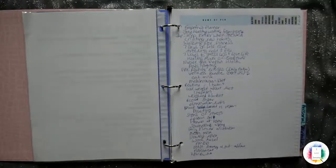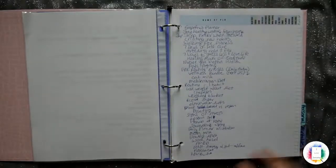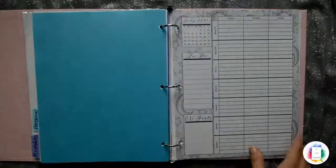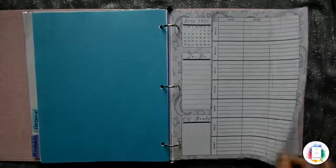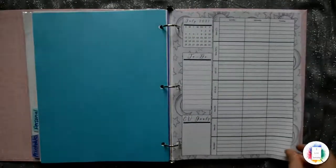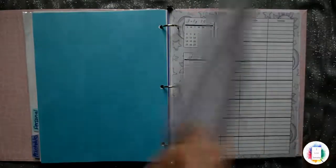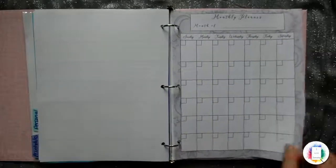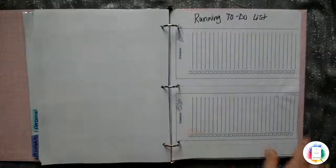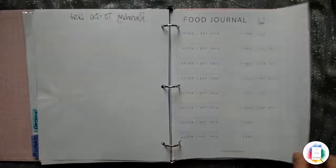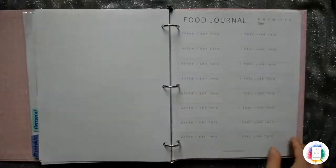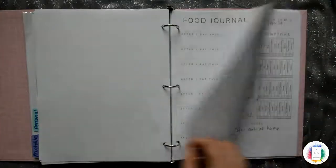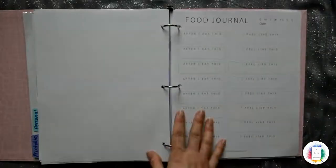And that's what is the amazing thing about printables is whenever you need a new one, you can always just print a new one and use it. It's the awesomest thing ever because I've gone through so many planners that I didn't use all the pages for. I would wreck a page and then I would want to make a new one and I couldn't. And that's when I decided to start making these.